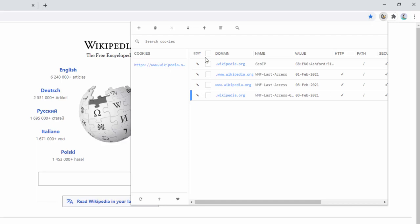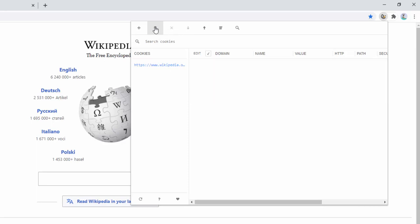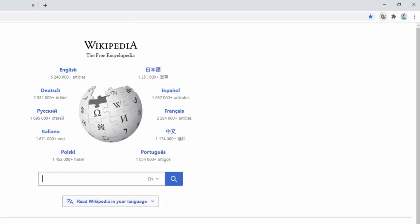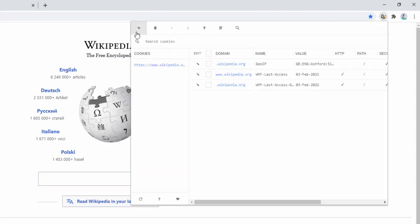On top of this, not only can we edit these, but we can also delete them as well. We can either select one at a time or select multiple, and we simply select up at the top here to clear. These have now been removed. If we refresh the page, the cookies are then reset.